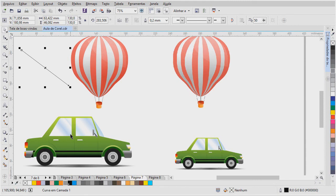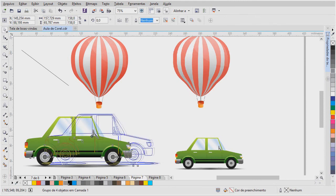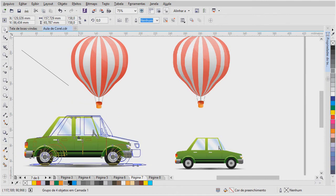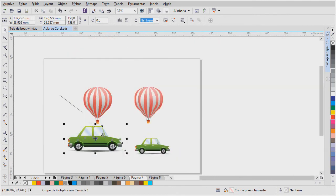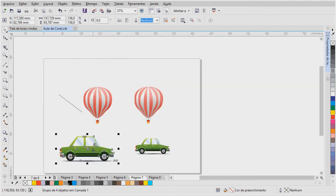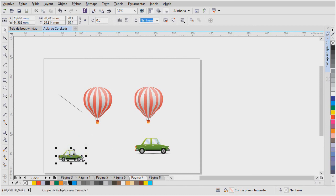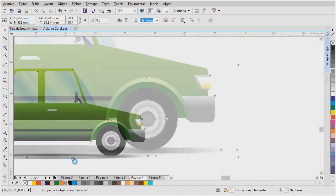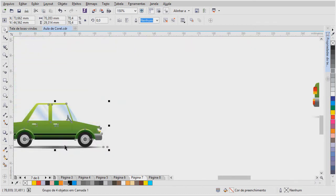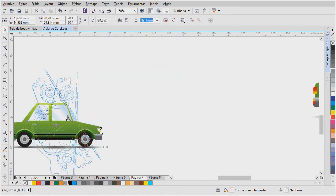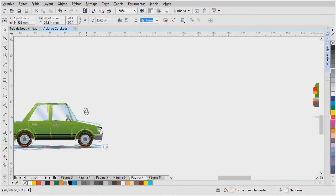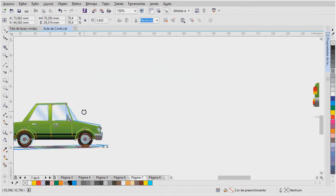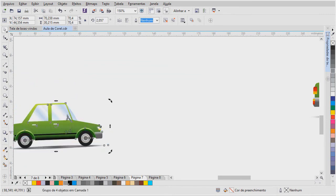Vou pegar aqui o exemplo. Pode pegar, pode mover, pode redimensionar, como eu disse, sem perder a qualidade. Ele pode ser rotacionado, você pode trabalhar com ele de várias formas.